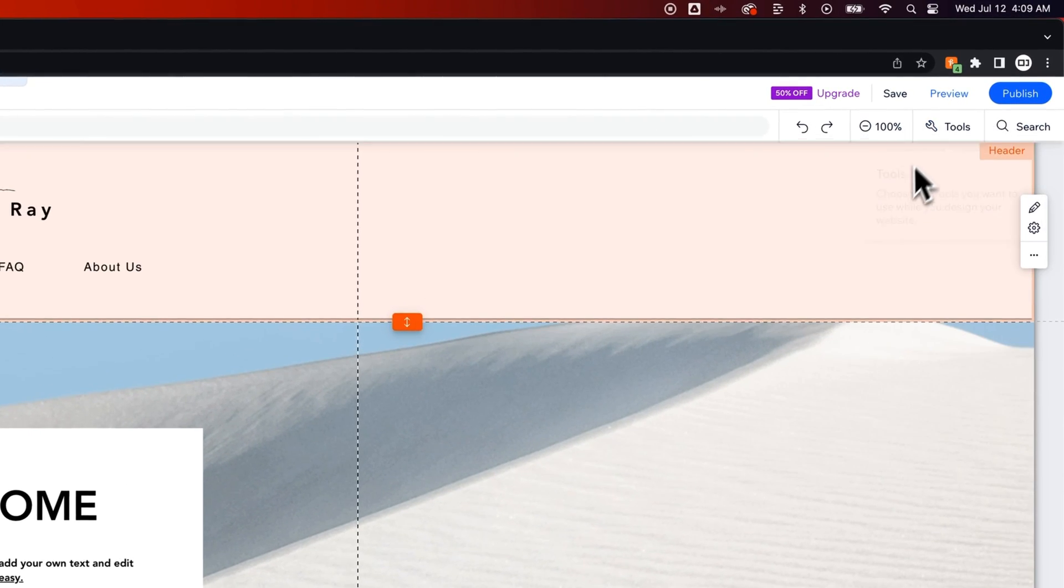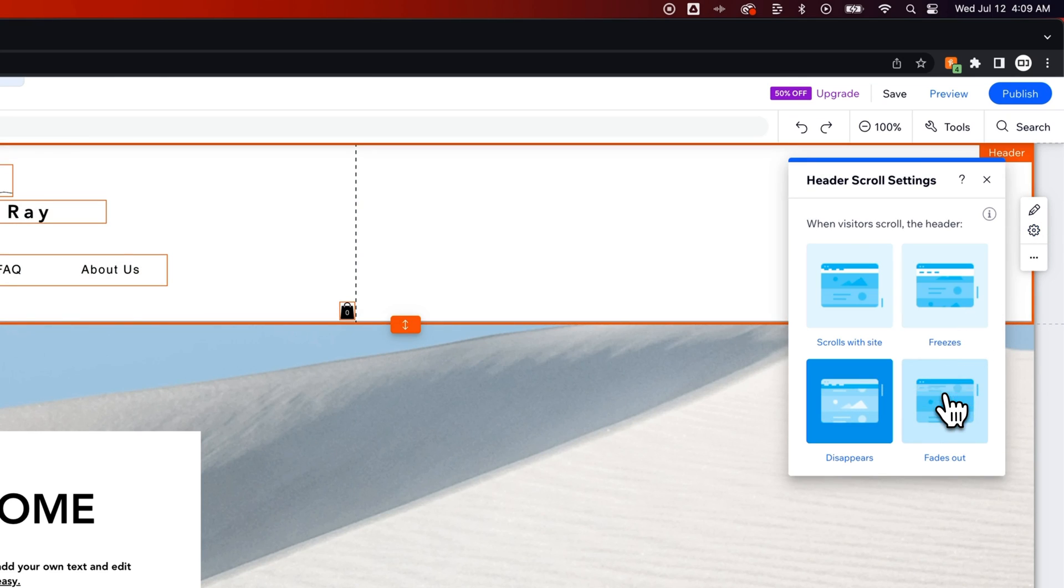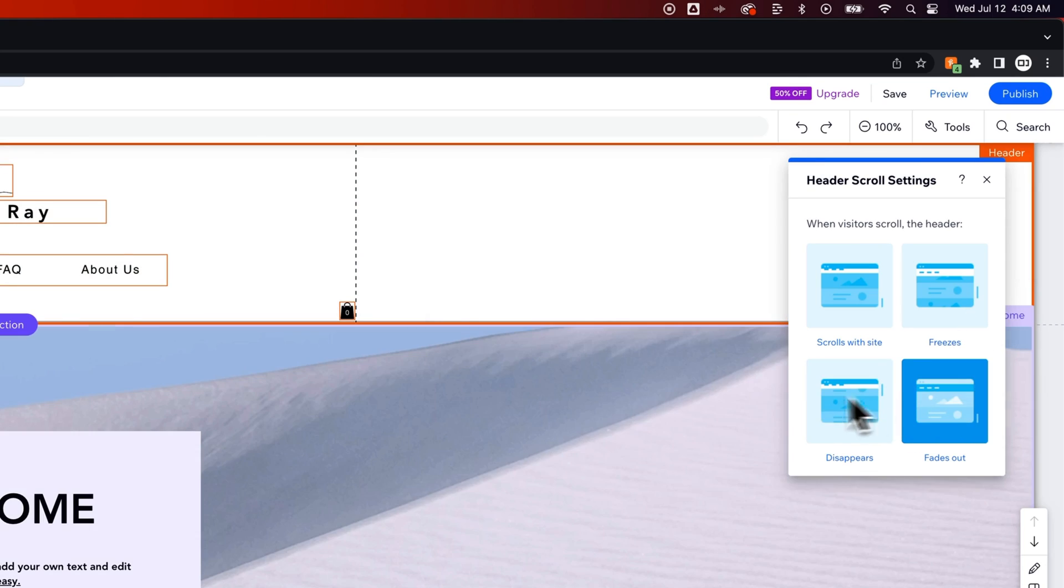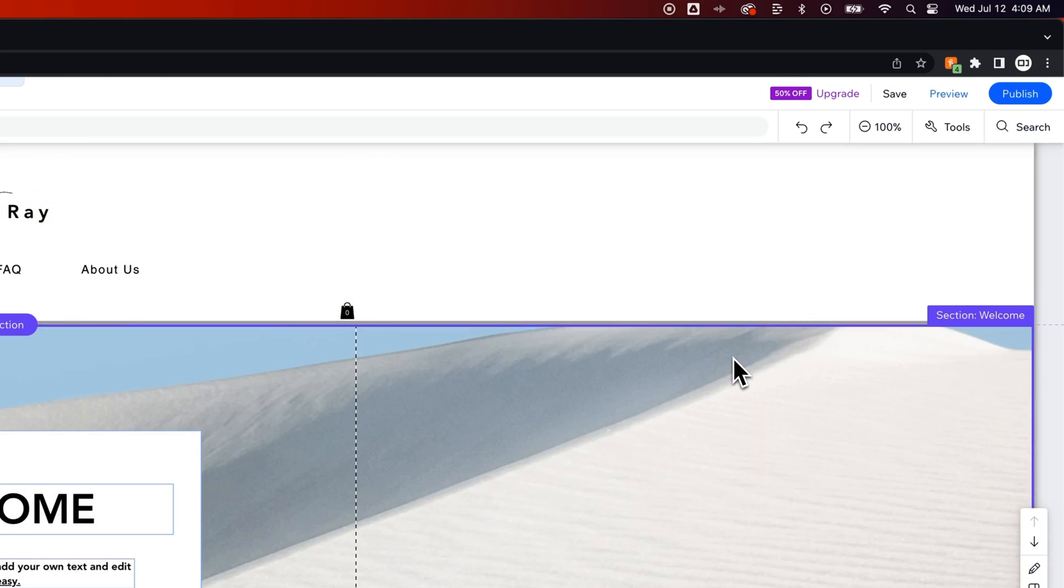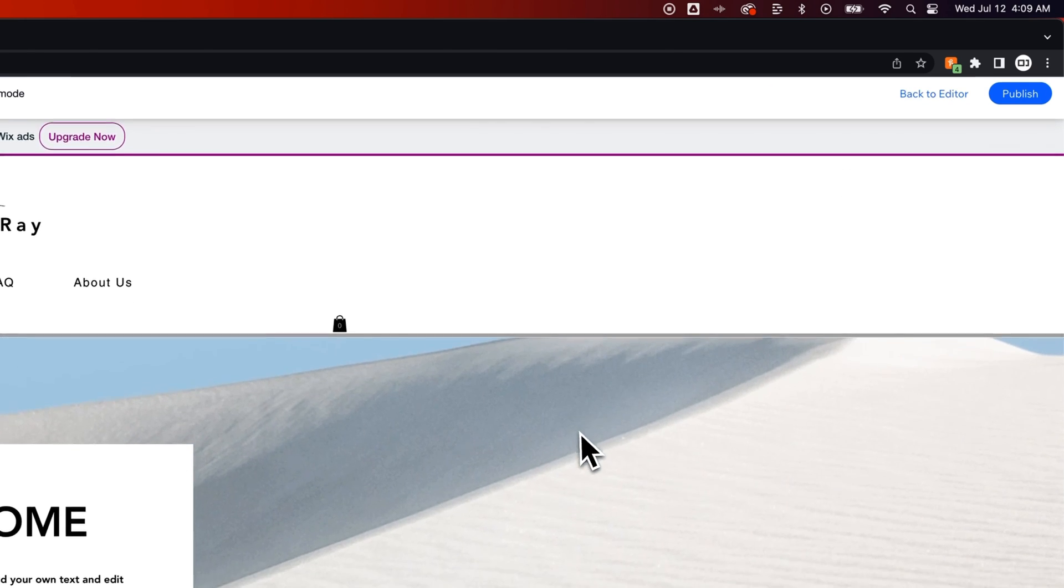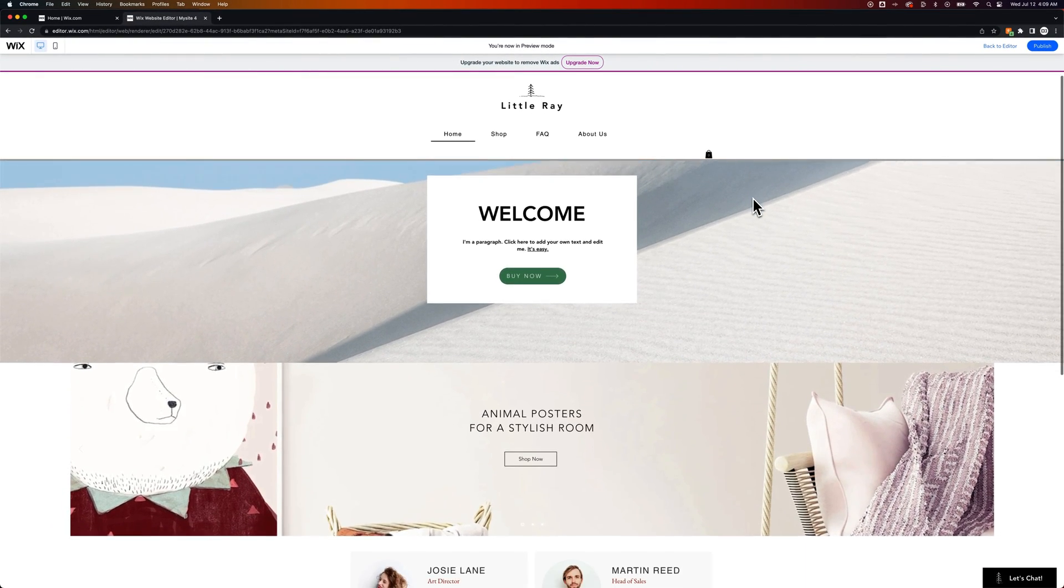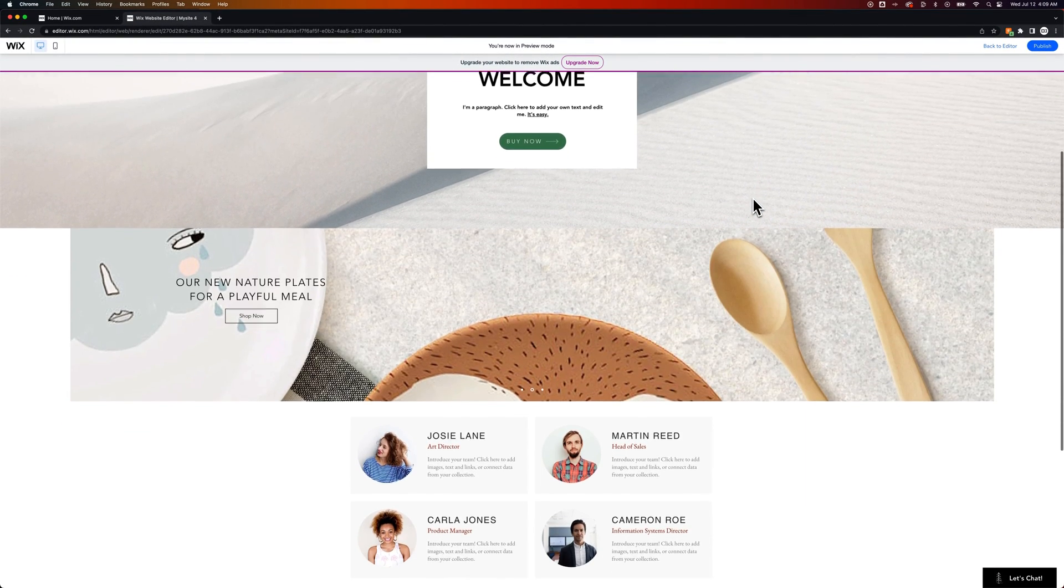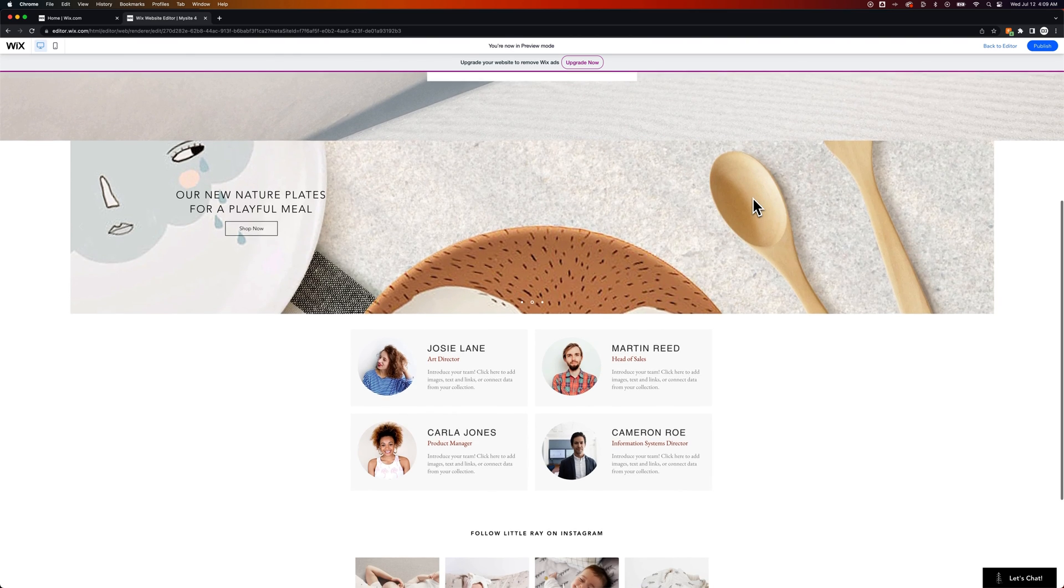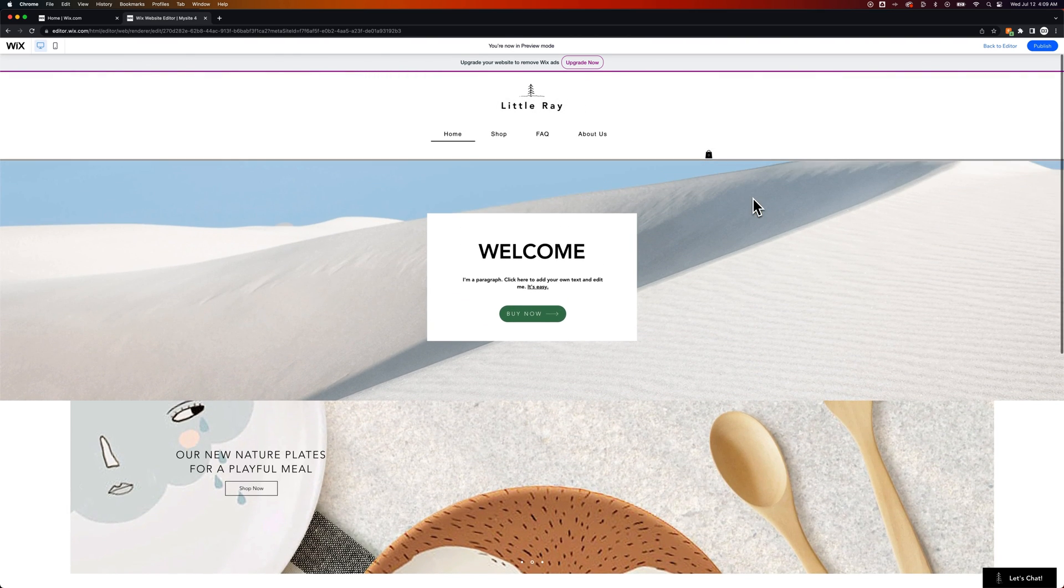And then the last one should be fades out. So it'll probably stick with you for a sec but as you scroll down it'll fade out. So we'll go preview that option as well. As we scroll down then the header fades out. Scroll back up and the header fades back in.